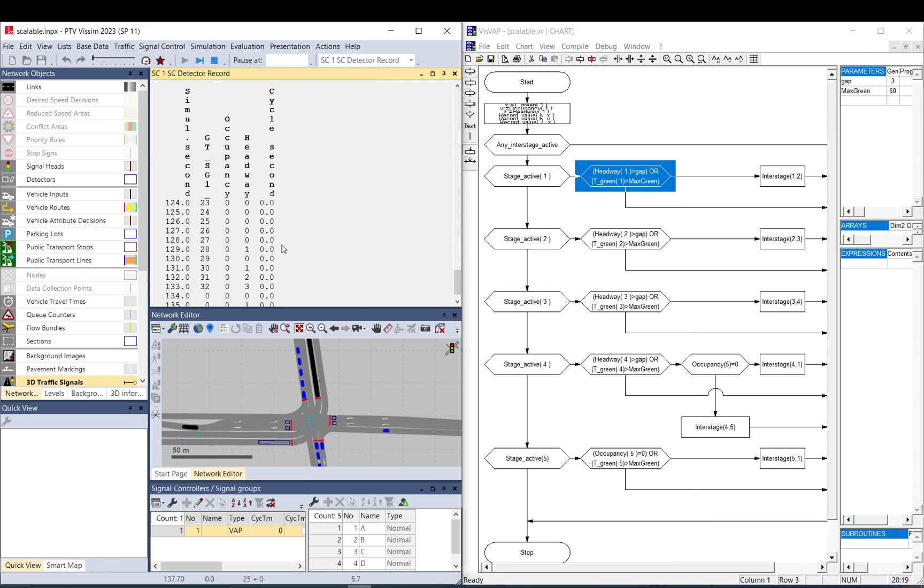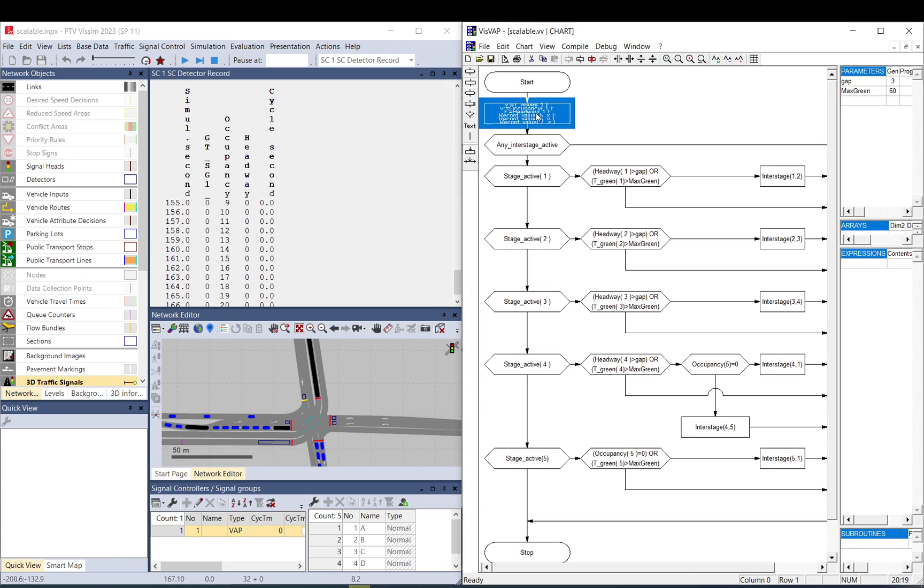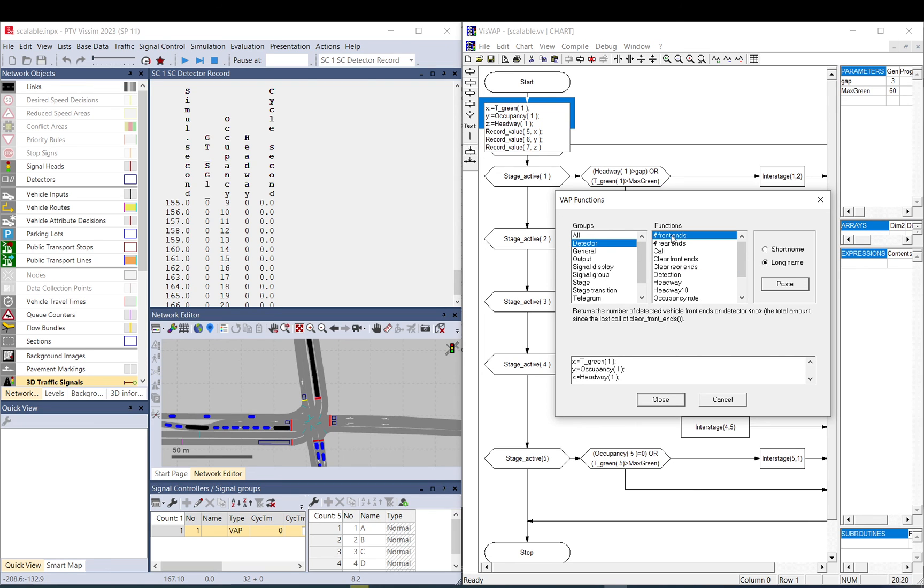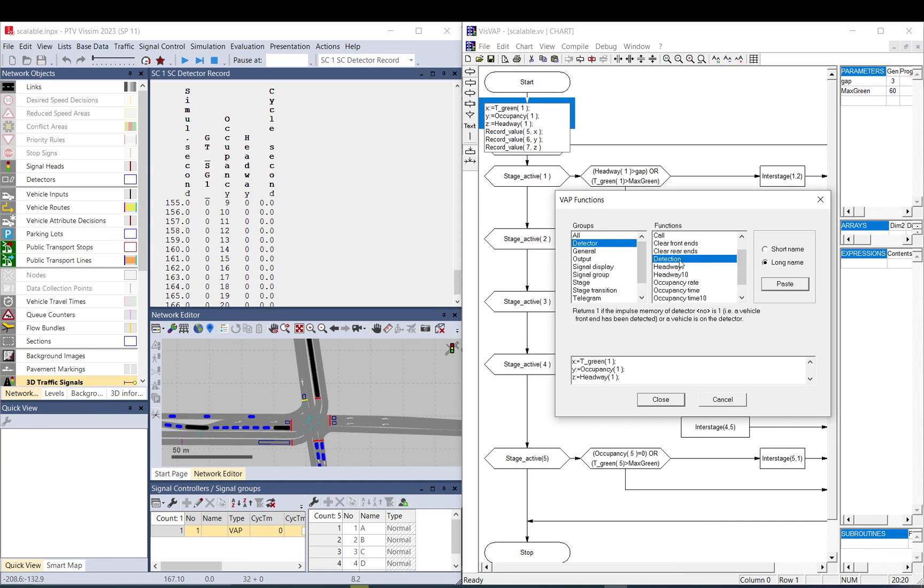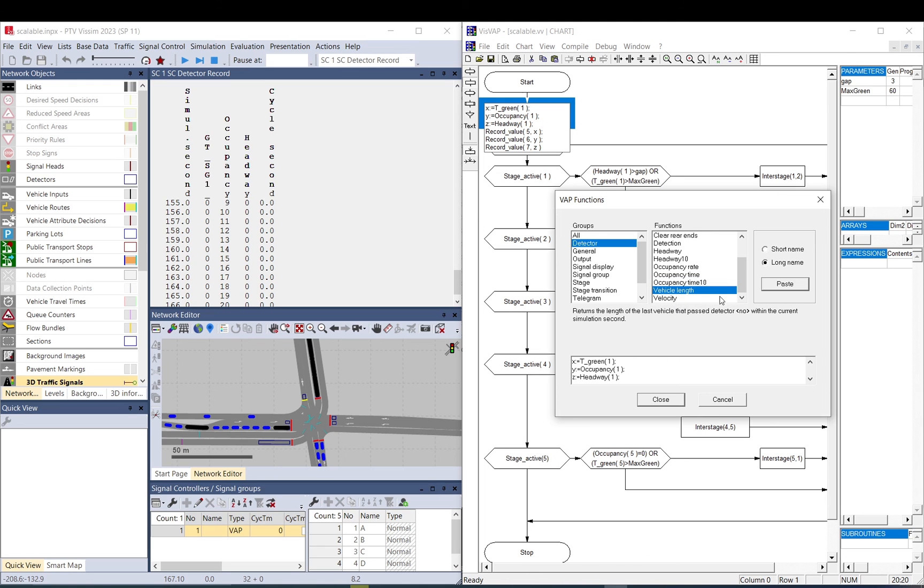And then you can just go here and basically test all these things. What is a front end? How can you clear the front ends? What is detection? Why detection always causes issues and bugs? How can you set it up not to cause it? What is occupancy rate, occupancy time, one-temp, vehicle length, velocity?